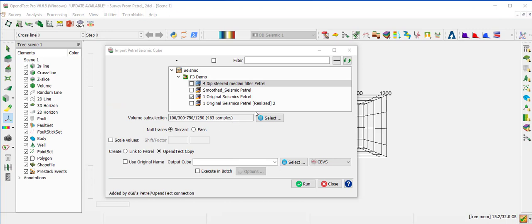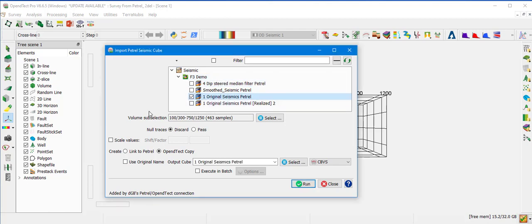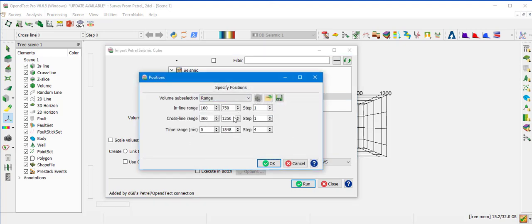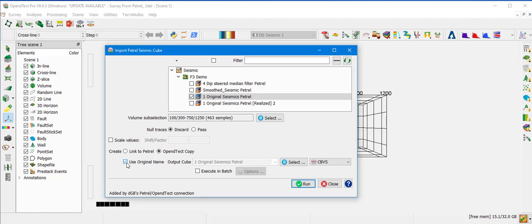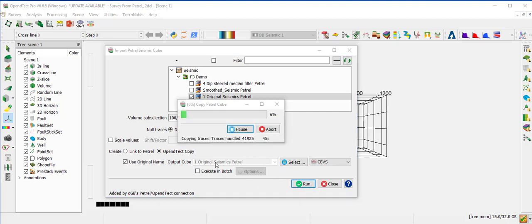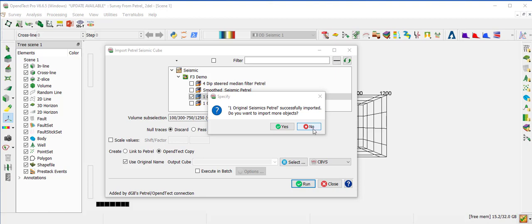Select the seismic cube from the Import Petrel Seismic Cube window. In this example, we select the original seismic from Petrel. There is a possibility for subselection through volume subselection. You can create either a link to Petrel or a copy. Note that the link to Petrel option requires a Petrel license to use the seismic in OpenDetect, whereas the OpenDetect Copy allows you to use the data without a Petrel license. You can keep the original name for the output cube. There is also a batch mode option for large amounts of data. Then click Run and select No when asked to import more objects.